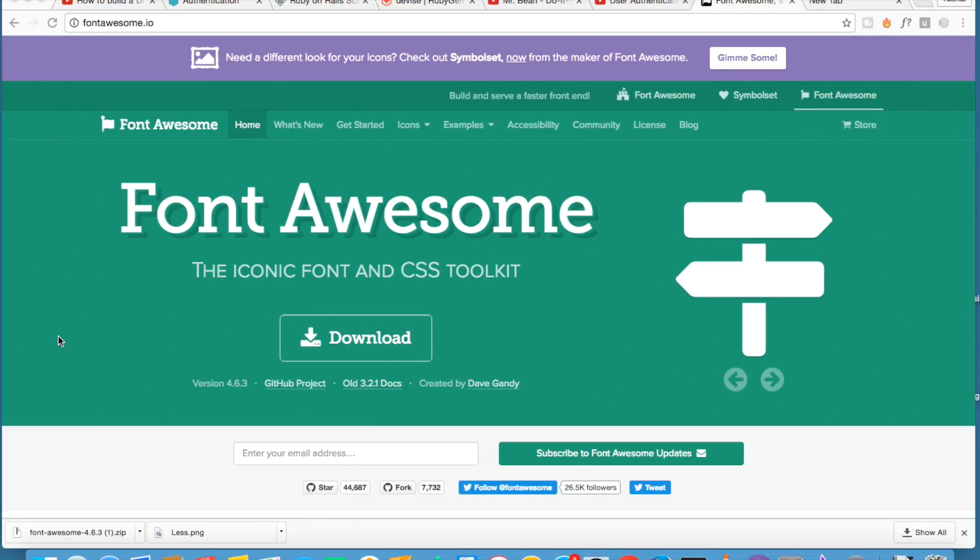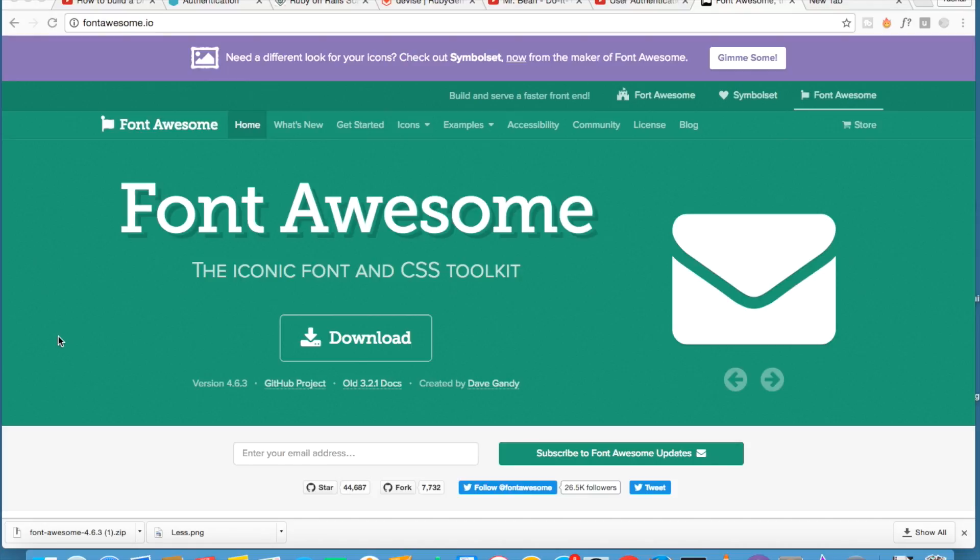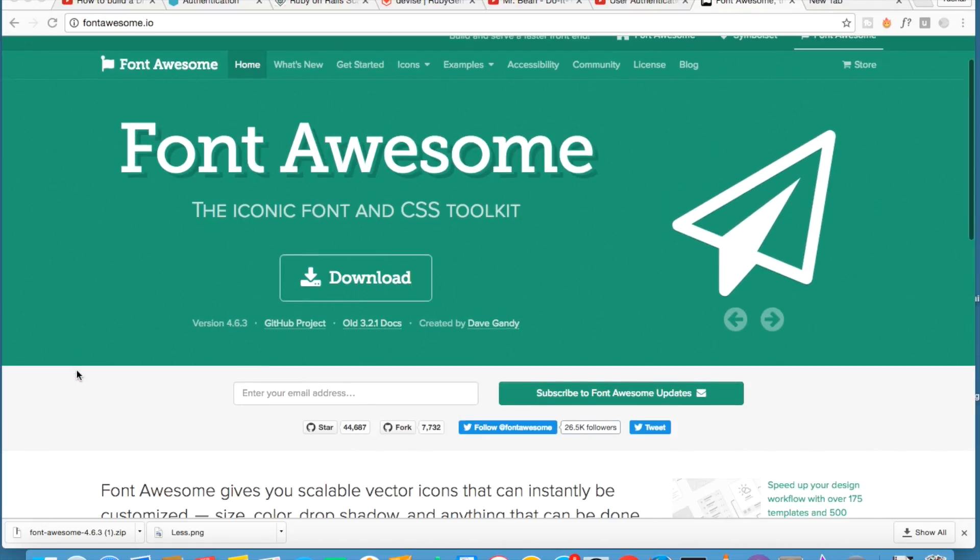This is Tushar here. In this video we are going to talk about Font Awesome. What is Font Awesome and how to use it in your project. So let's get started.